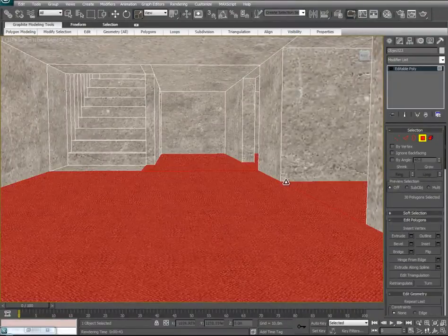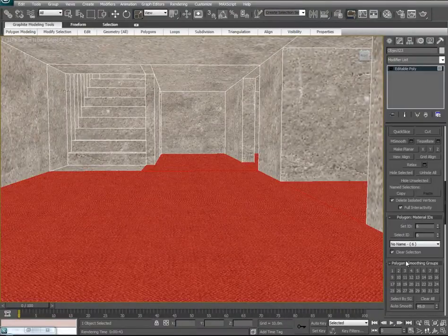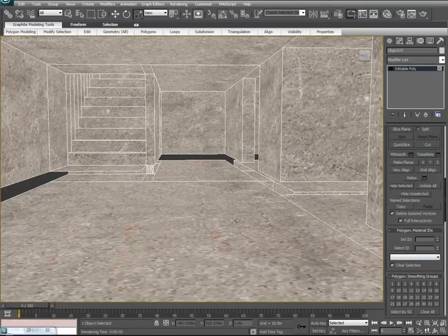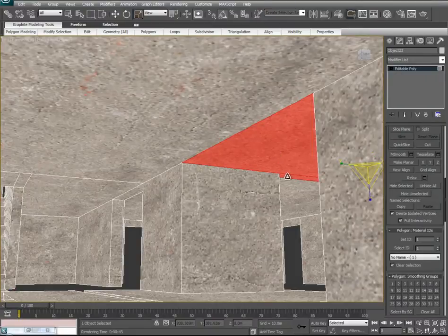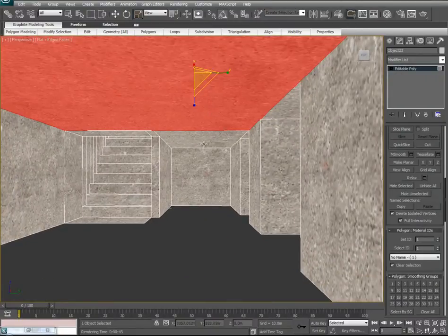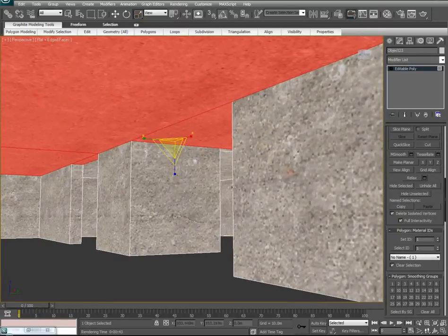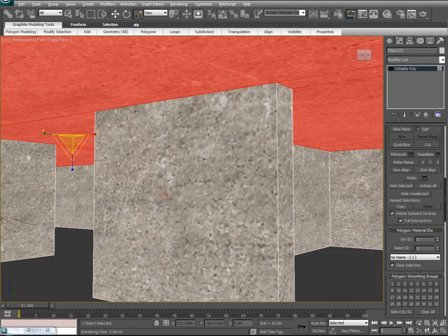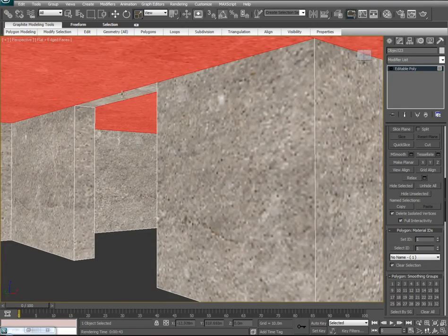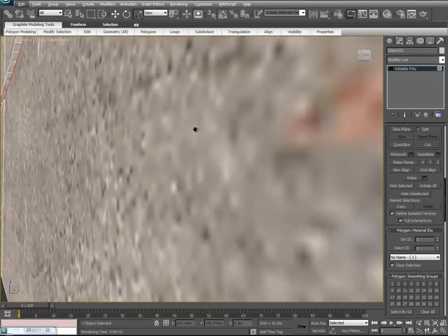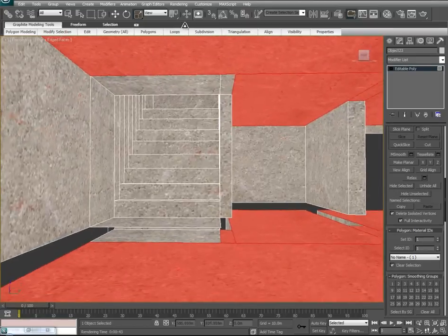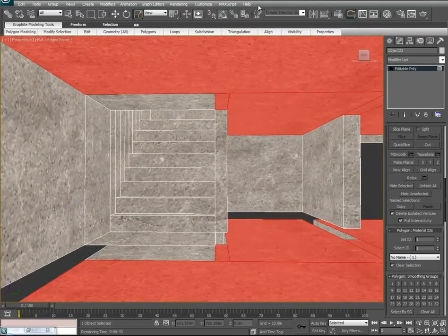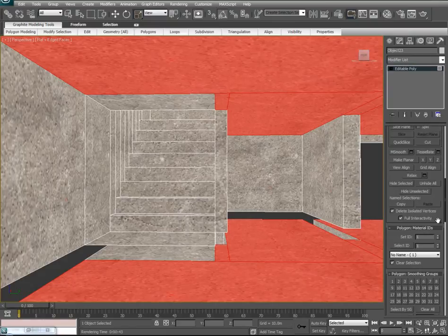With the floors done, let's go ahead and hide these — come down and say Hide Selected. I'm going to go ahead and leave the ceilings as a concrete. With the ceilings selected, we'll hide these as well.